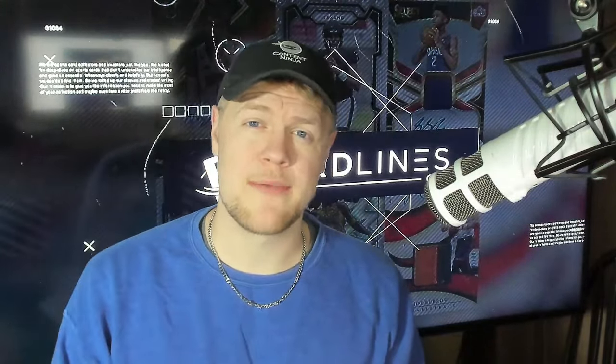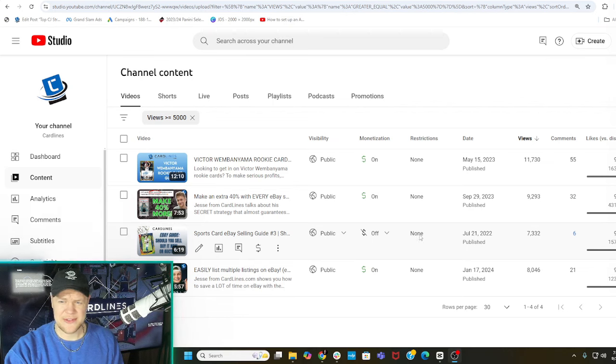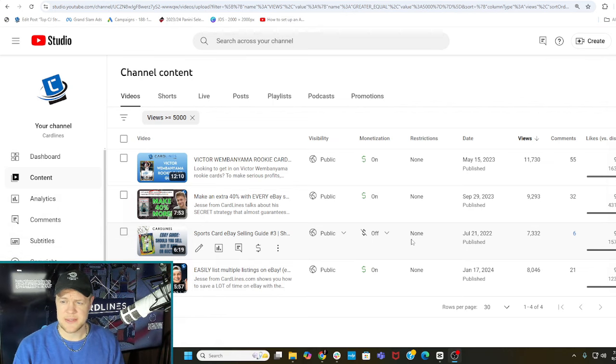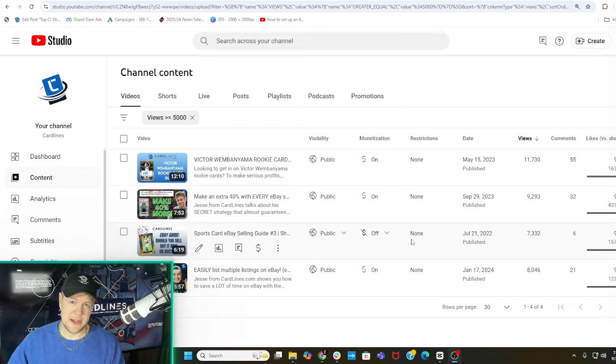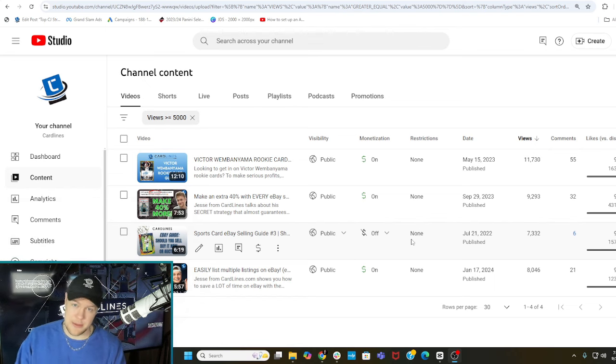Just under a year ago I published a video where I was talking about just misspelling a player's name on eBay and how that's going to make you 40-ish percent more profit. Little did I know that was going to be like my best video ever — it has almost 10,000 views now. It has a lot of comments, and most of them were just asking for more examples.